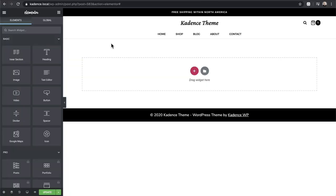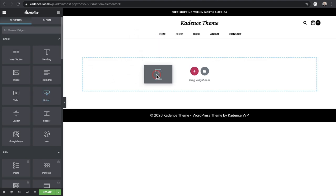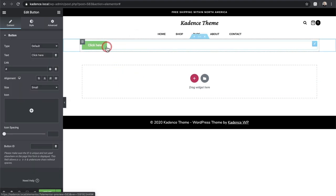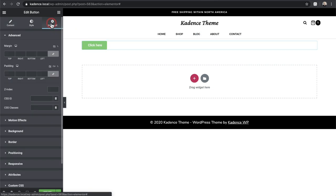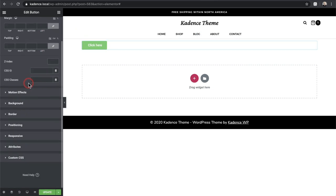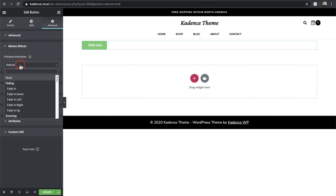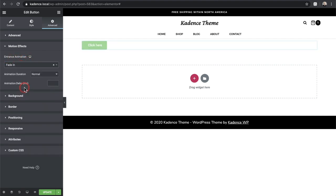Let's get into it. So what we're going to use is the page building tool's animation feature. So here I am inside of Elementor. If I just drag and drop a button — here's my button — I can click on it, click on the advanced settings, and scroll down to motion effects.